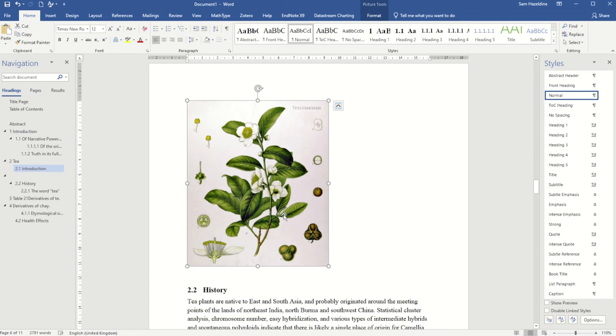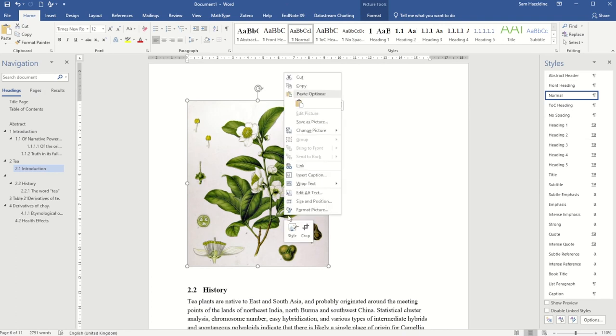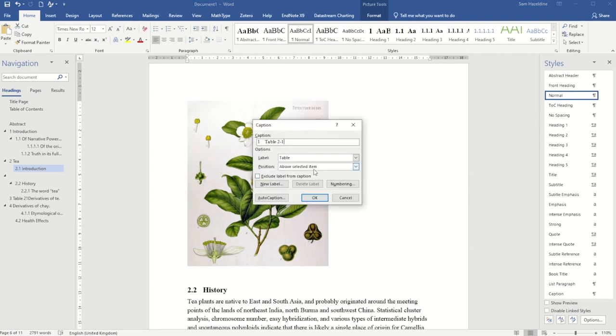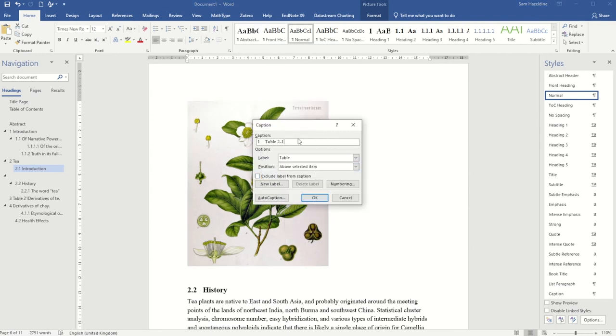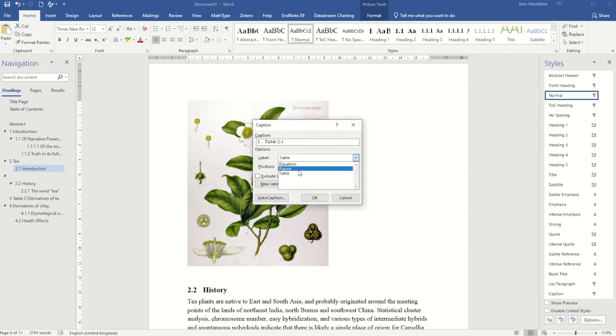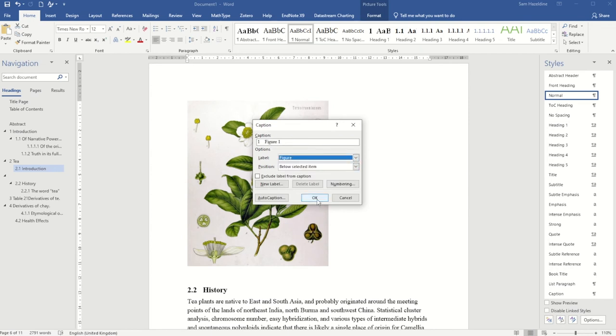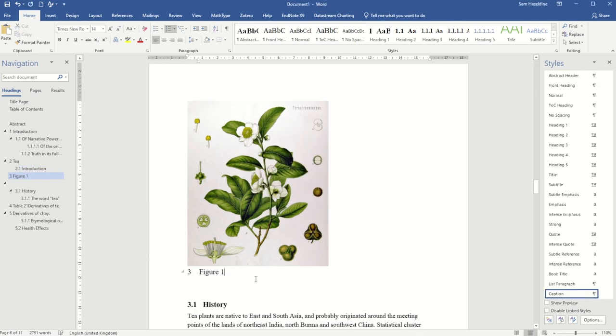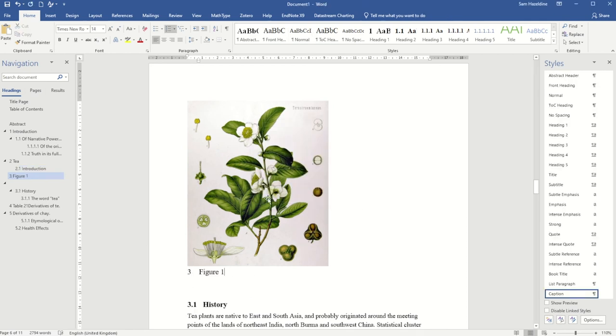If I select the image and right-click, I can also insert a caption in the same way as I did previously, by then being able to choose if it's a table, a figure, or an equation. So I might make this a figure. Press OK. That also then allows me to create a caption.